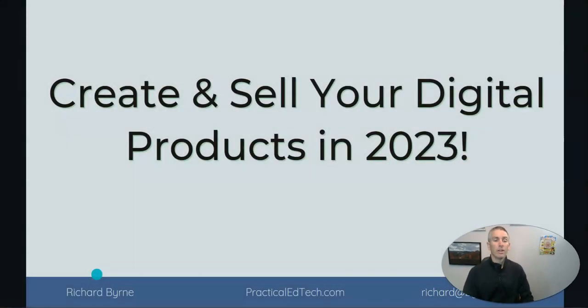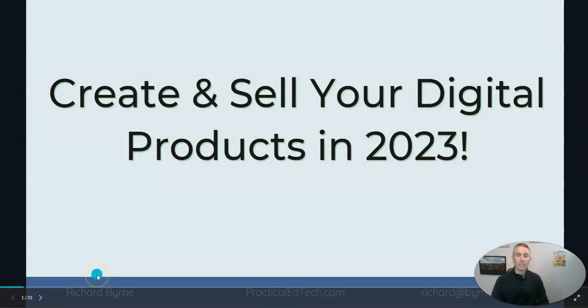But wherever you follow me, you've probably figured out that part of the way I make my living is by creating and selling digital products. And I've done that for over a decade, and I want to help you do that as well, which is why I've created a new product for 2023 called How to Create and Sell Your Digital Products in 2023.